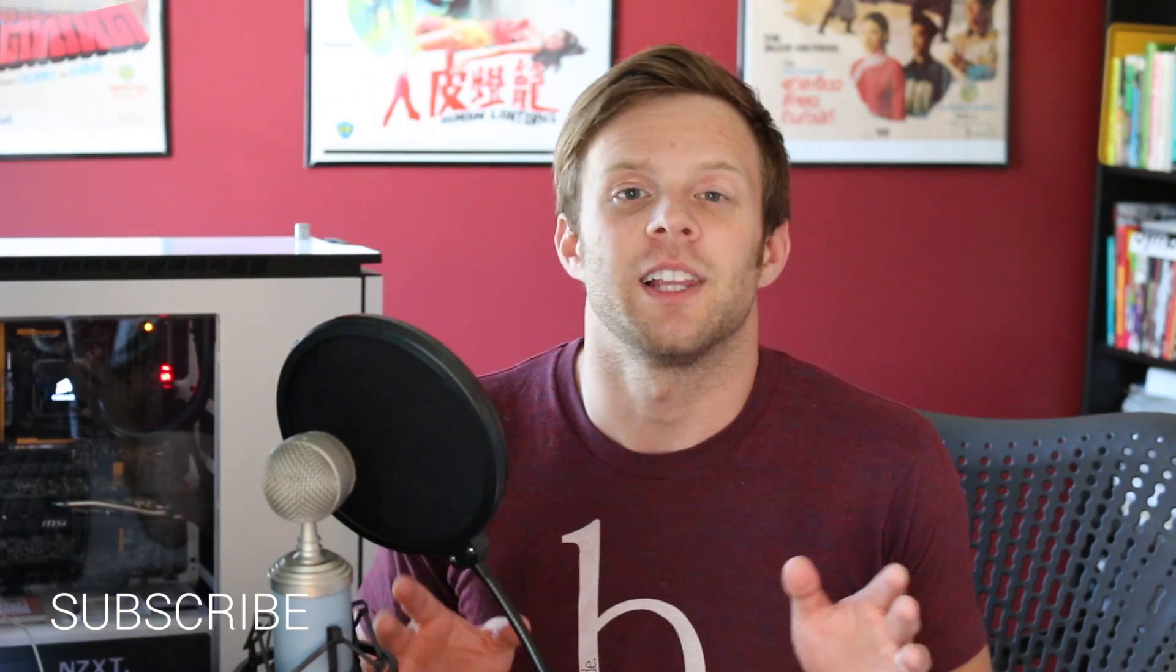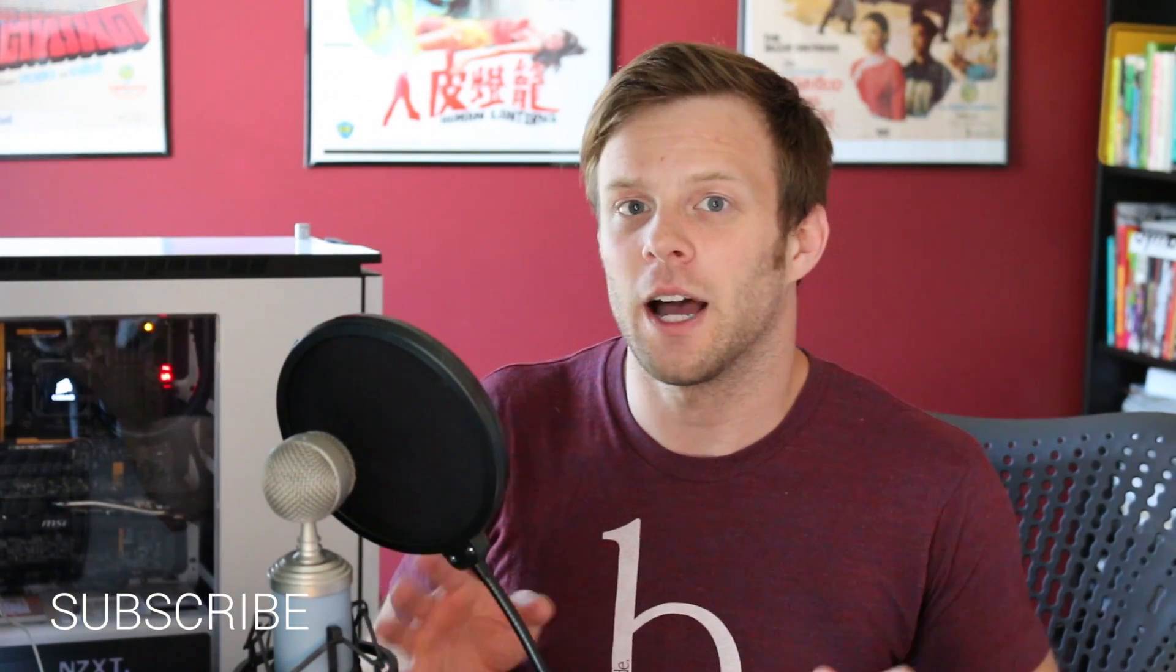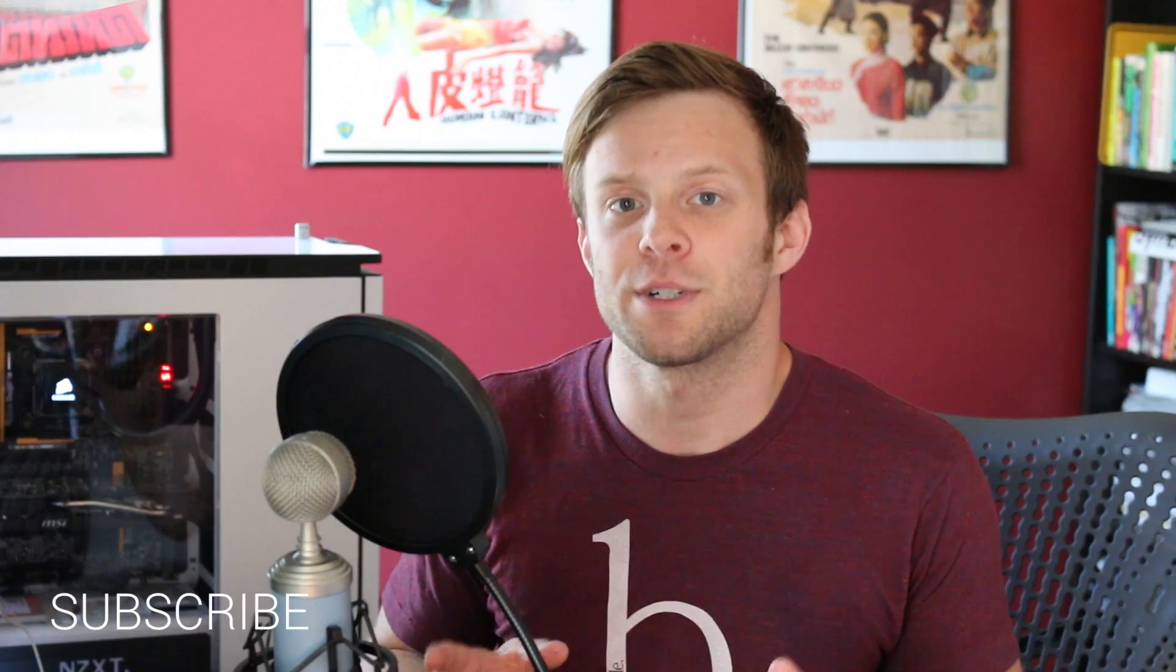Hey, what's up? This is Scott with Level Up Tuts, and today we're going to be talking about Plumber for Gulp.